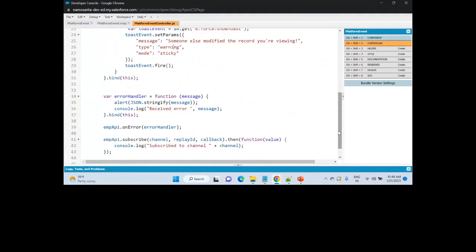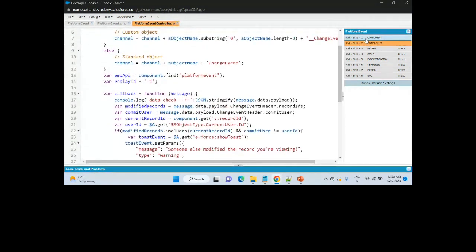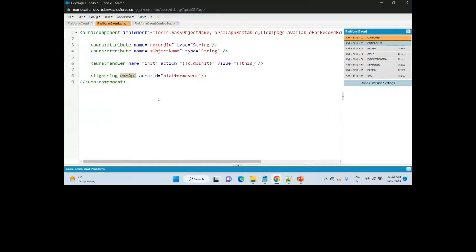The whole game is around subscription and unsubscription. If someone wants to unsubscribe, there is an unsubscribe method available in the EMP API tag. This is the way you can use it in your Aura components.